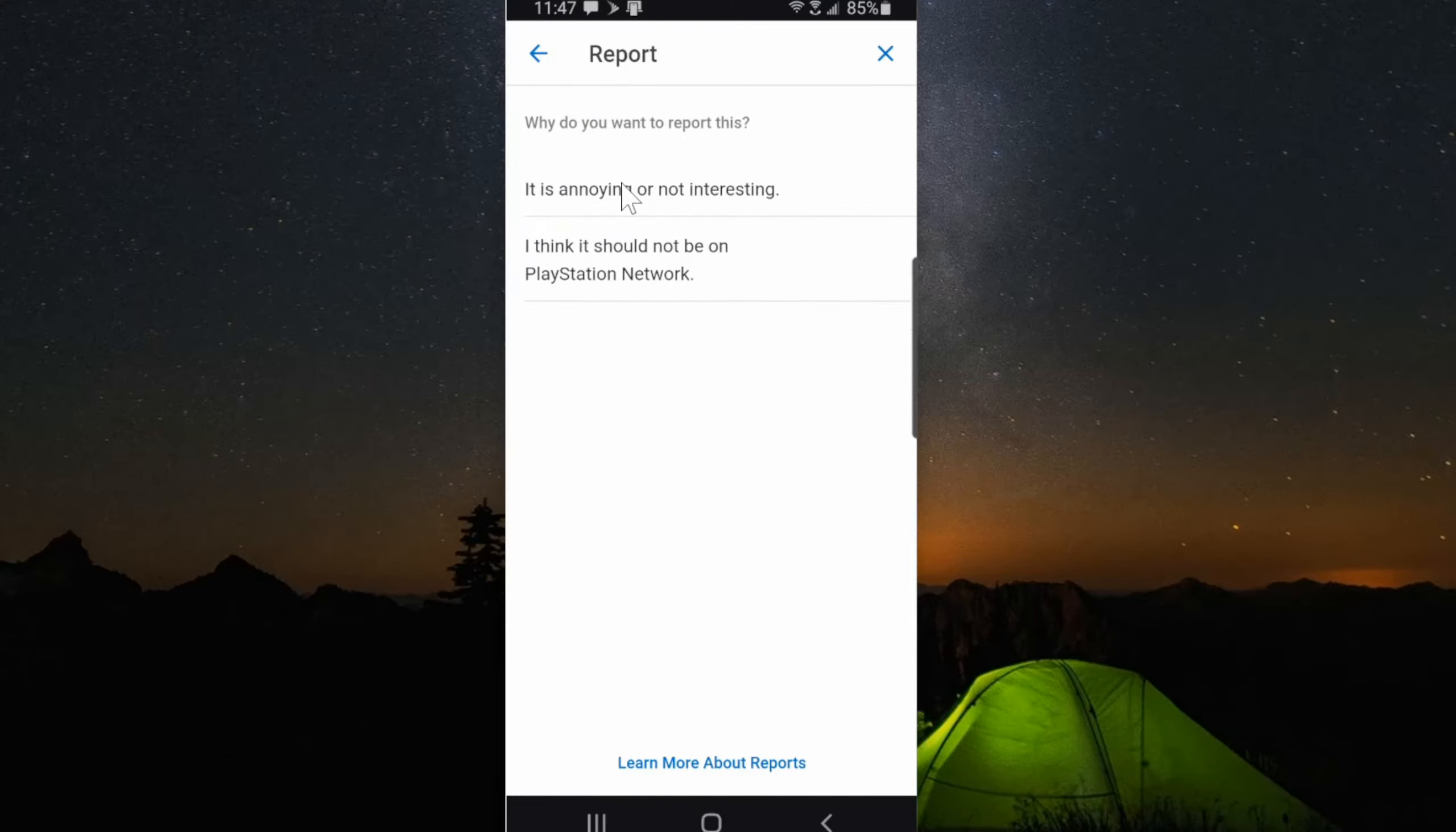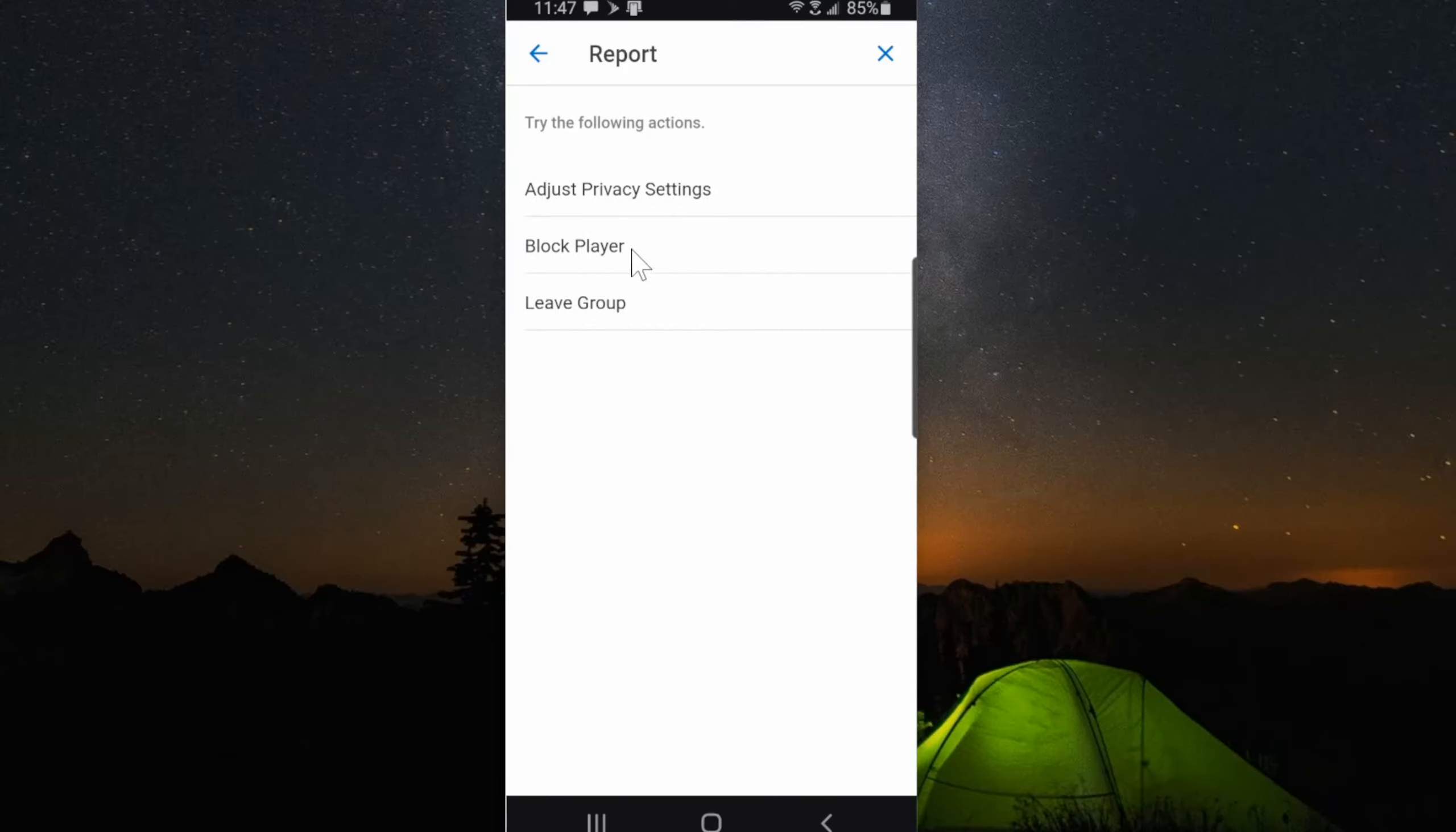Then you can block the player from there, adjust privacy settings, or leave the group.